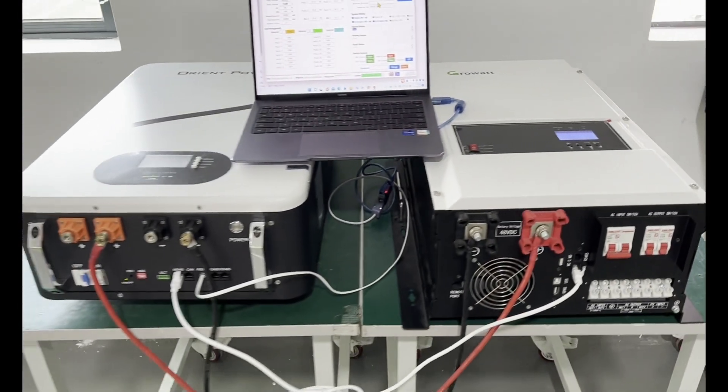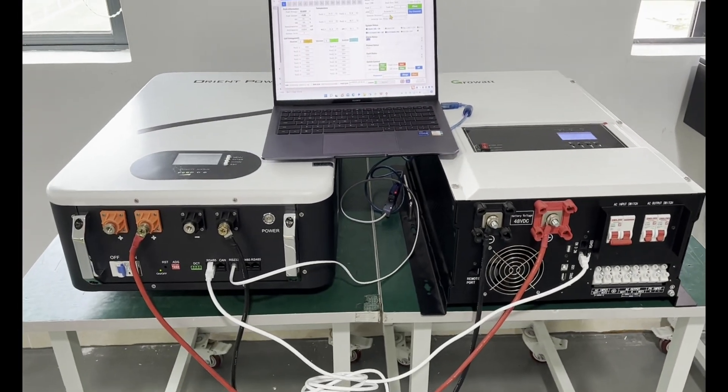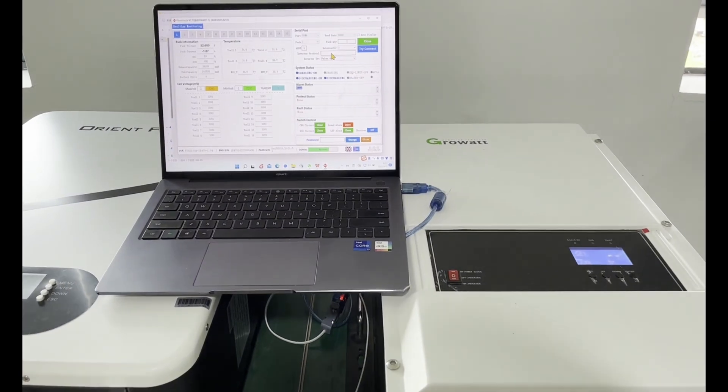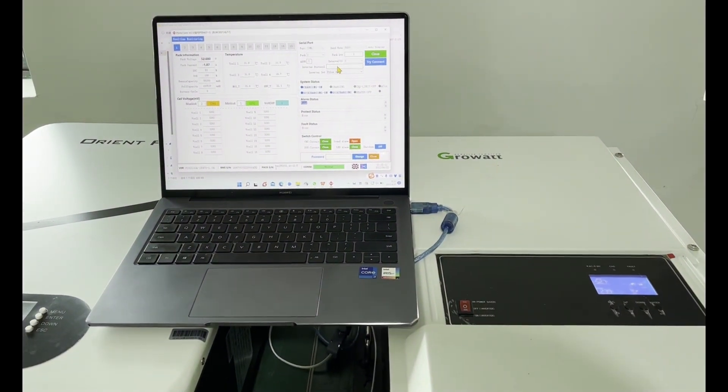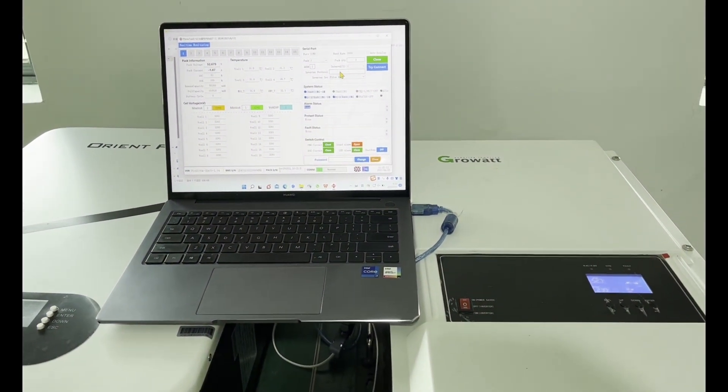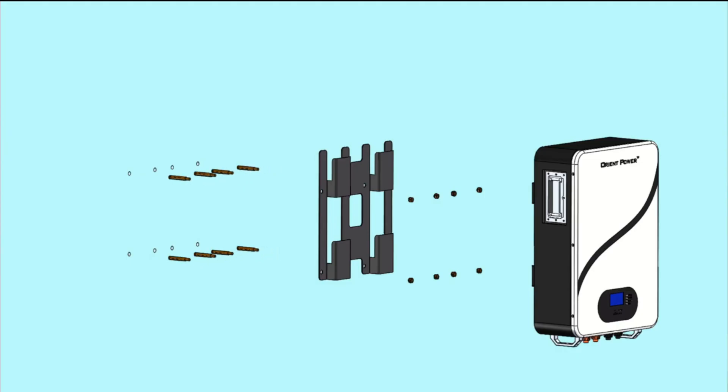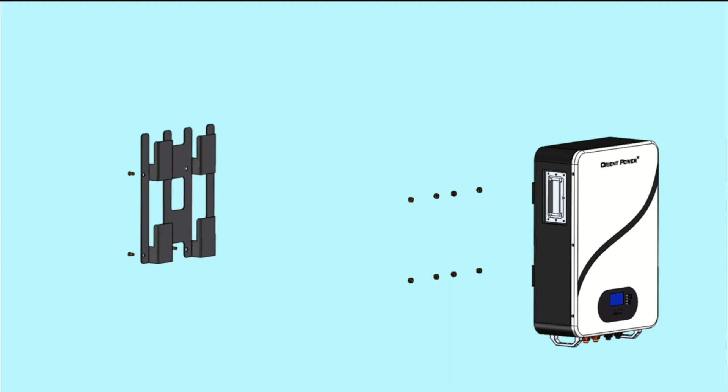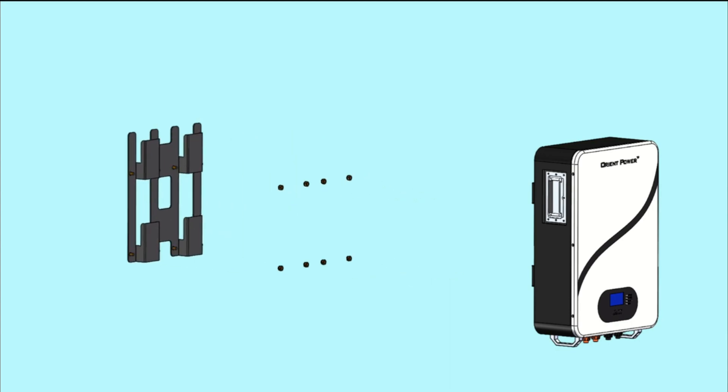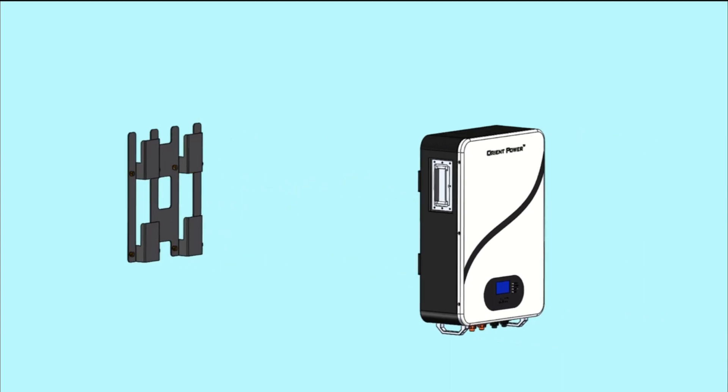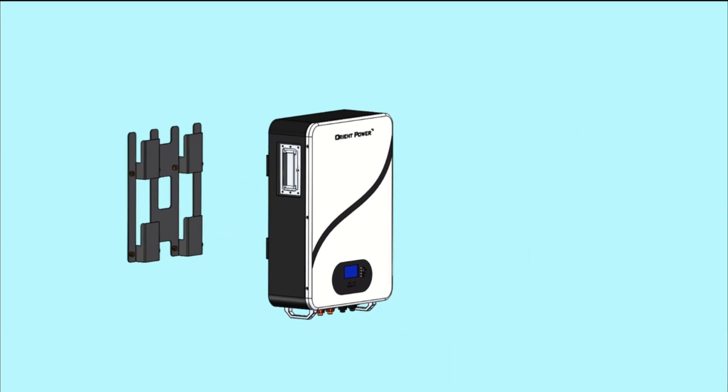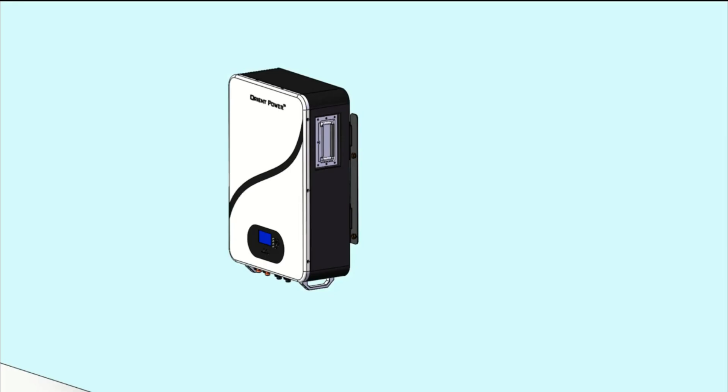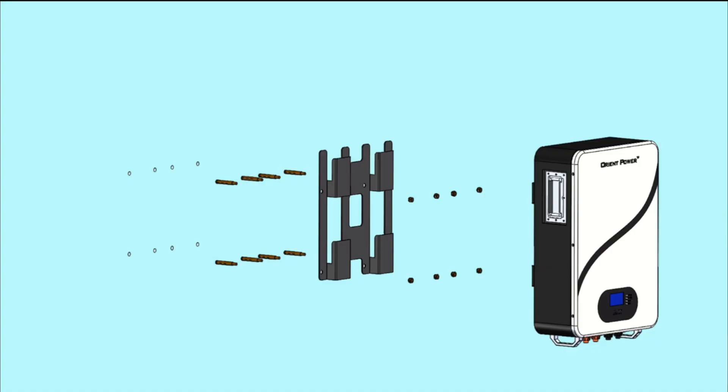And now we are changing back. Now it's communicating with the Pylon 485 protocol.